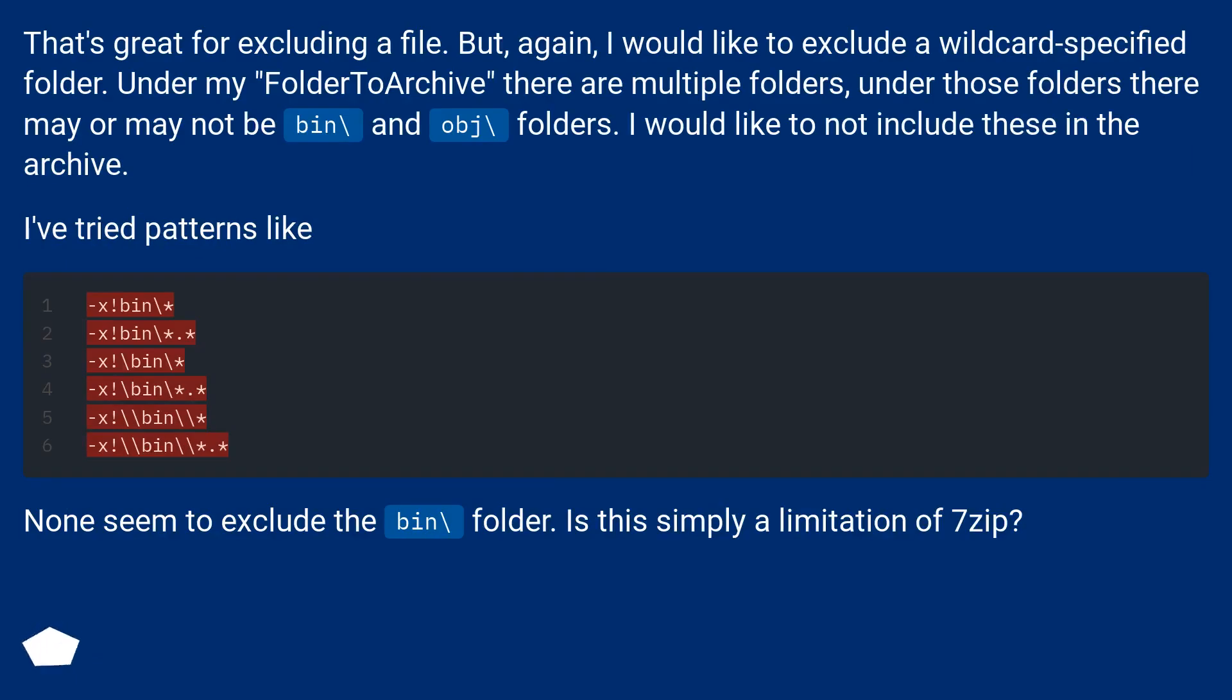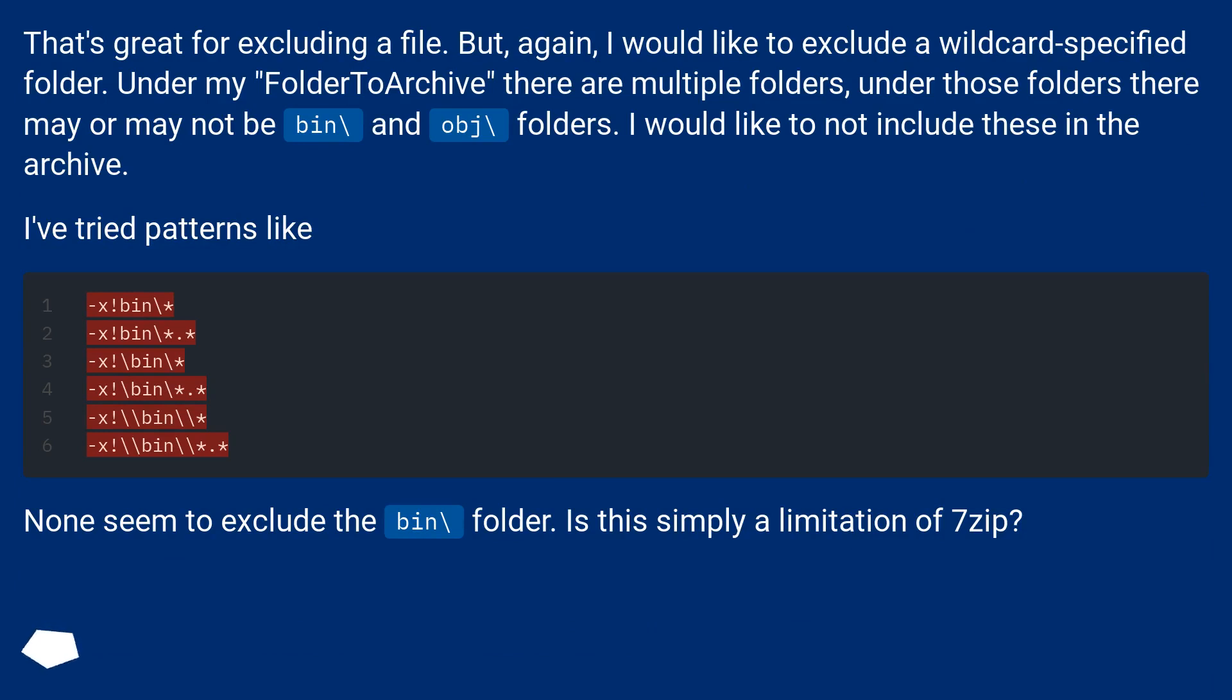That's great for excluding a file. But, again, I would like to exclude a wildcard specified folder. Under my folder to archive, there are multiple folders. Under those folders there may or may not be bin backslash and obj backslash folders. I would like to not include these in the archive.